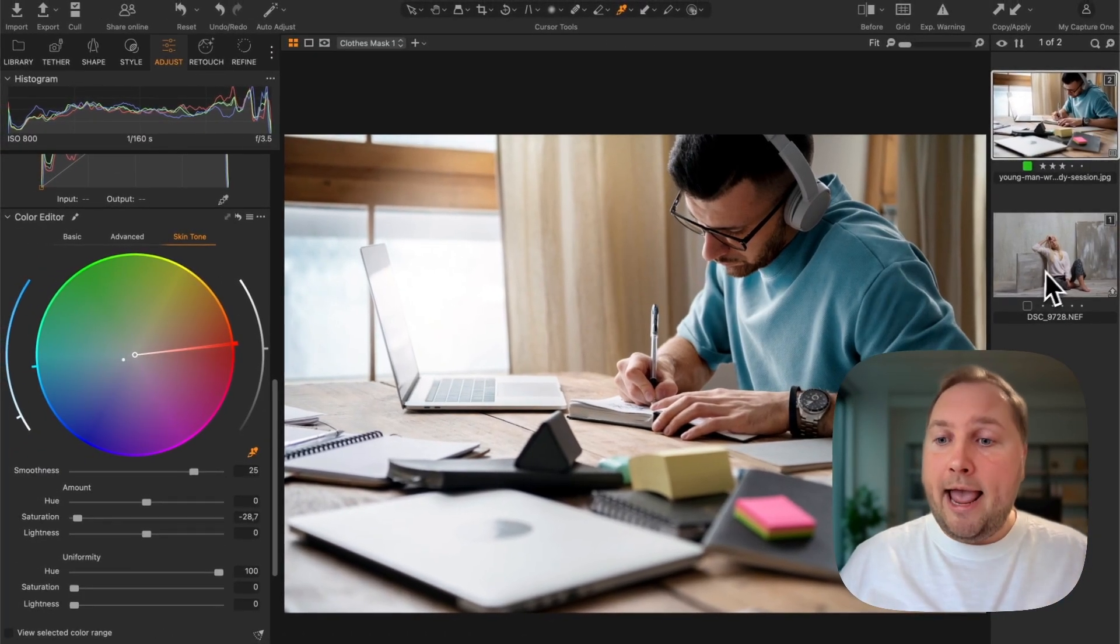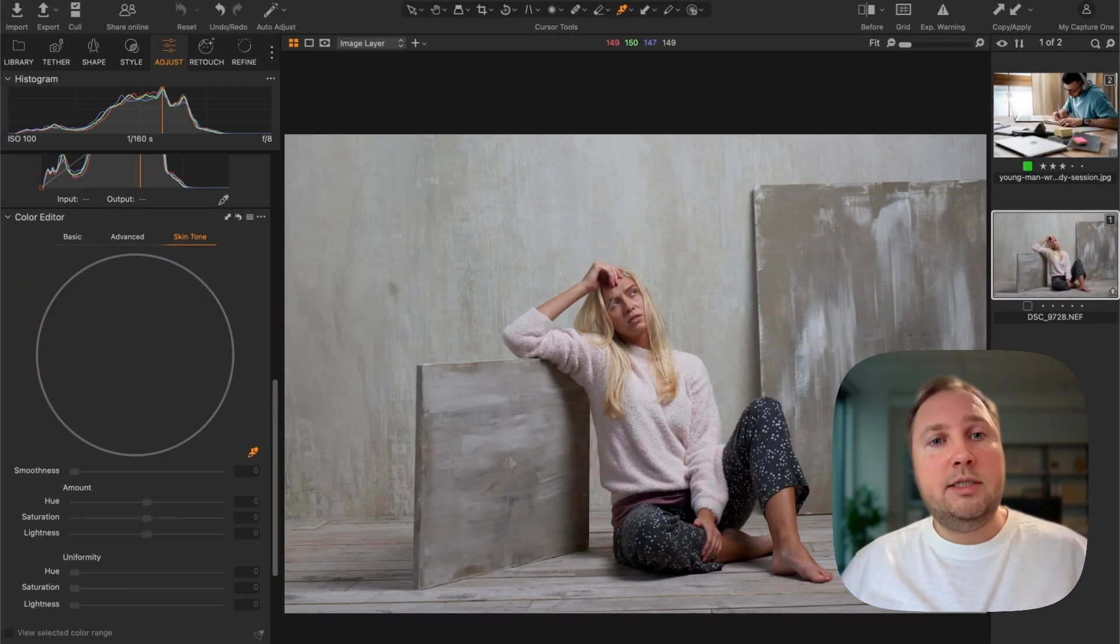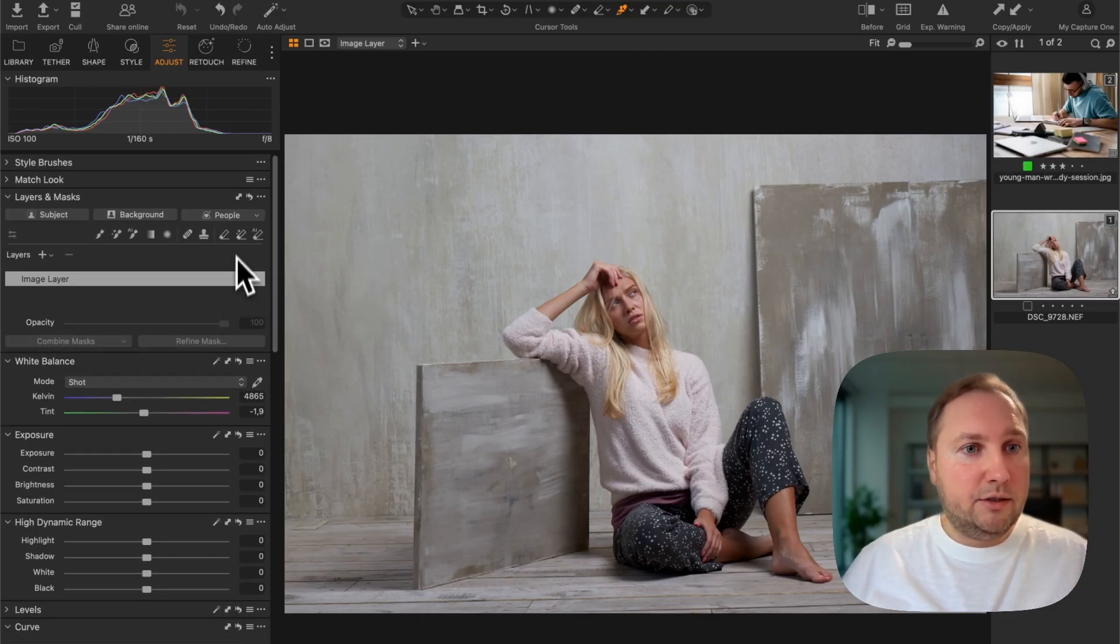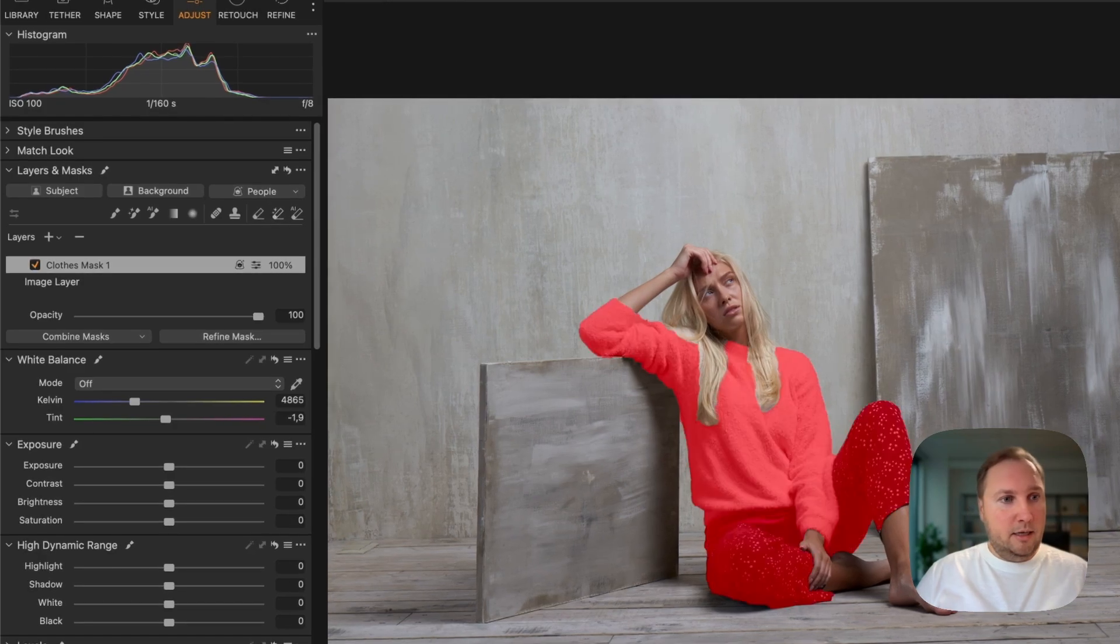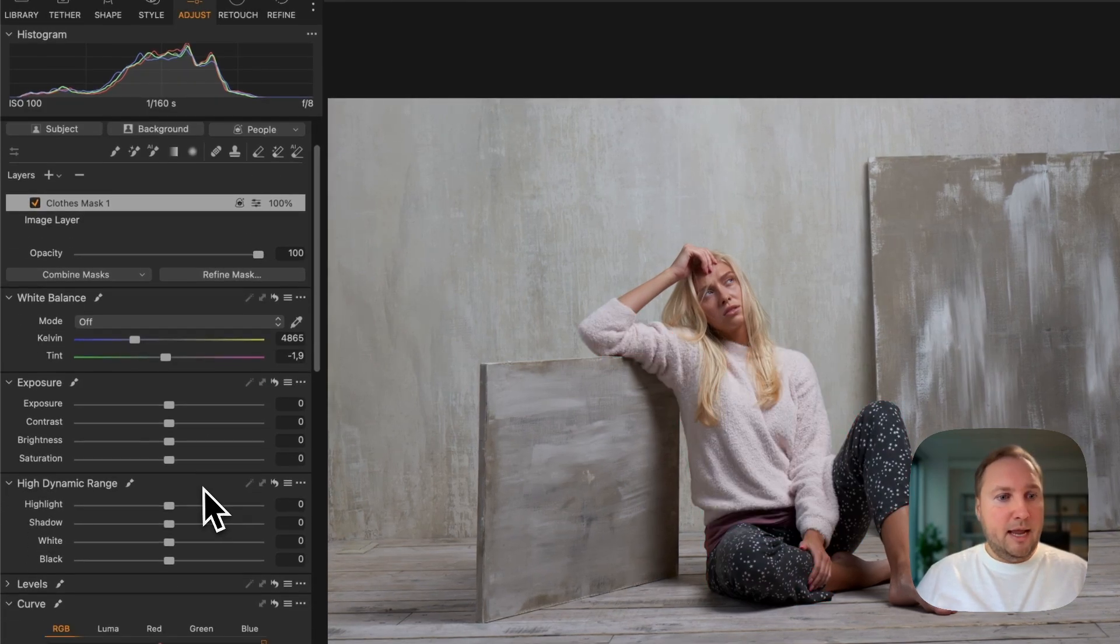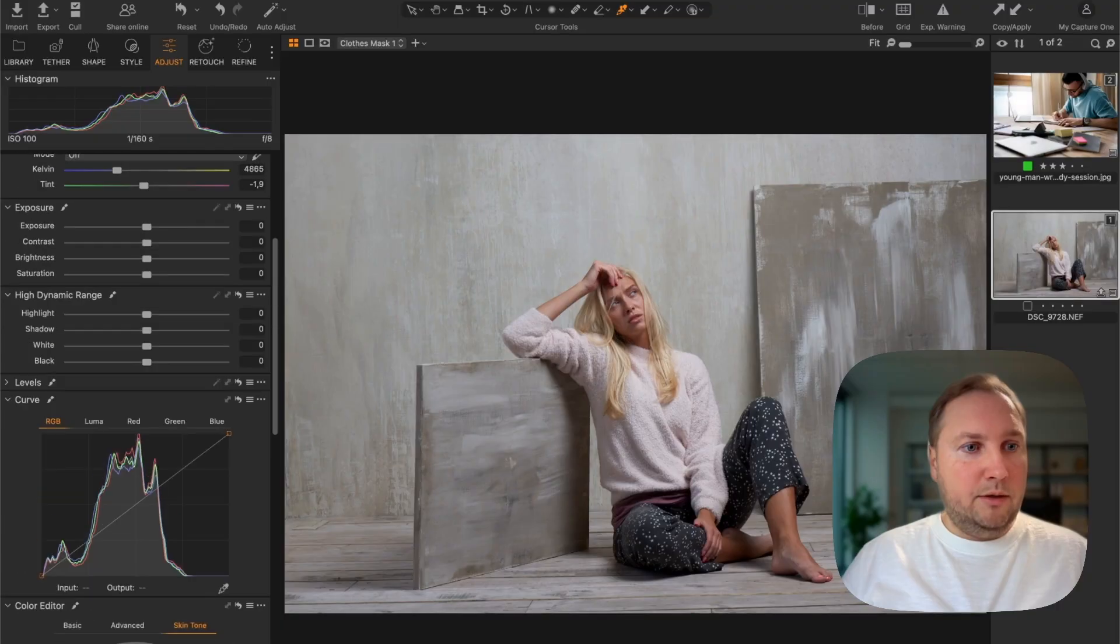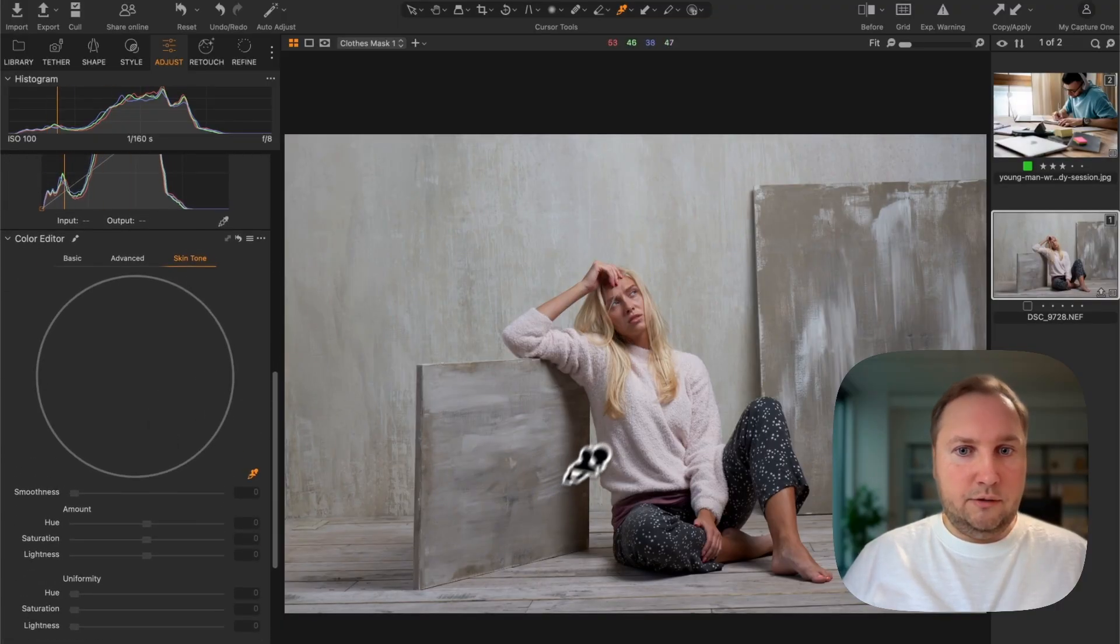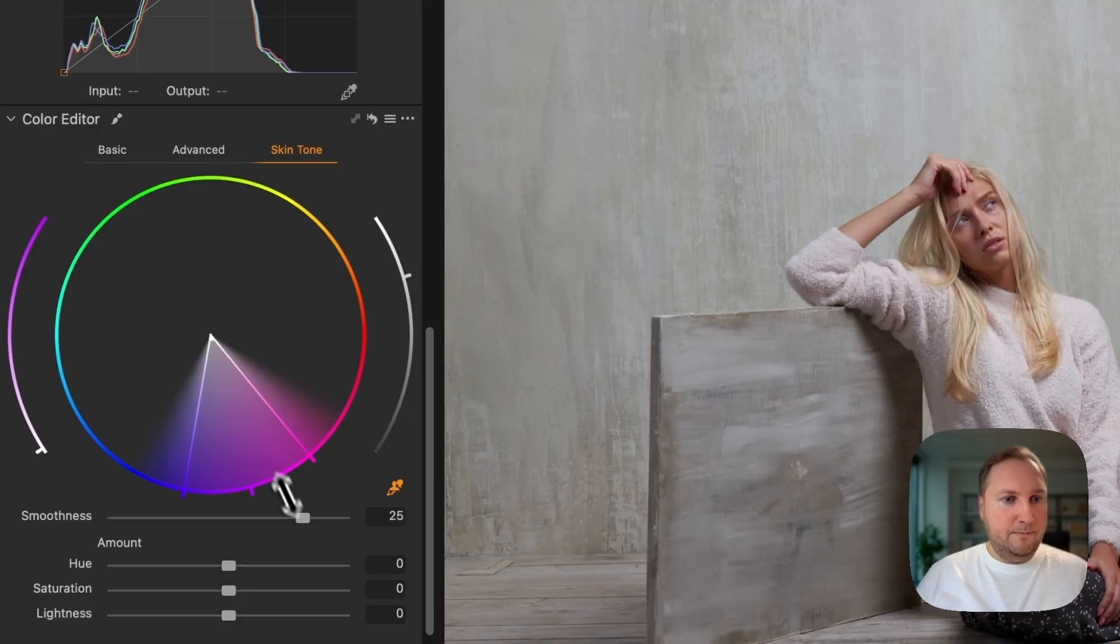So in a matter of seconds we have completely changed the color of clothes. And you can also apply this color change using a gradient. So let's create a clothes mask like this.